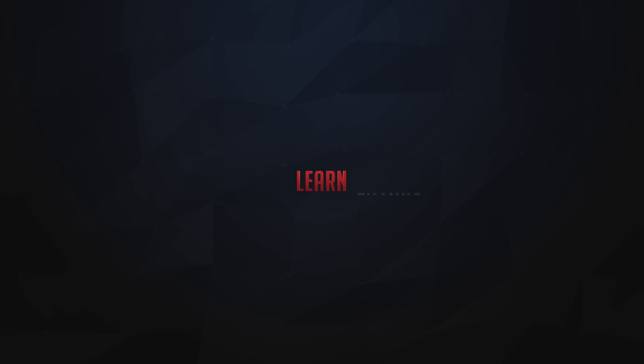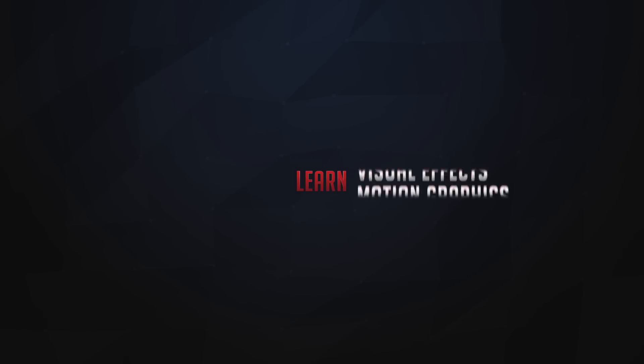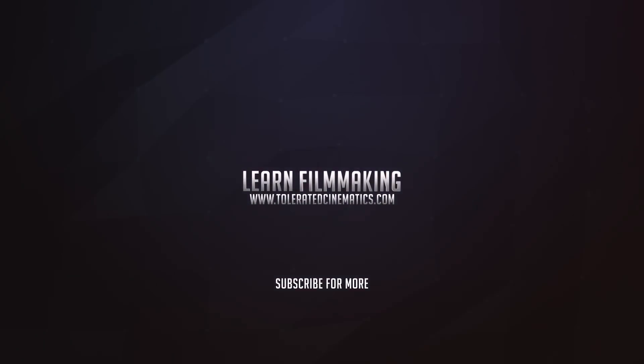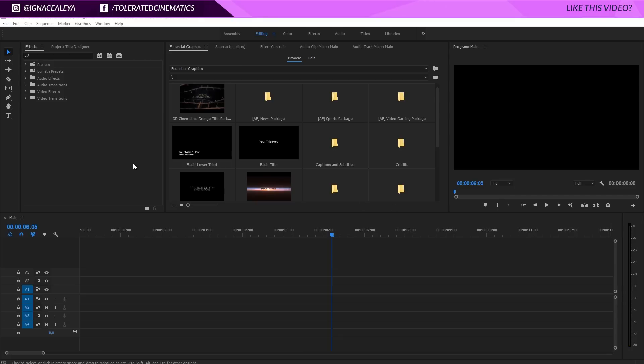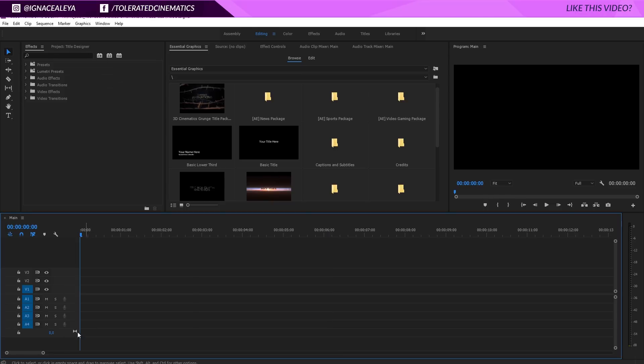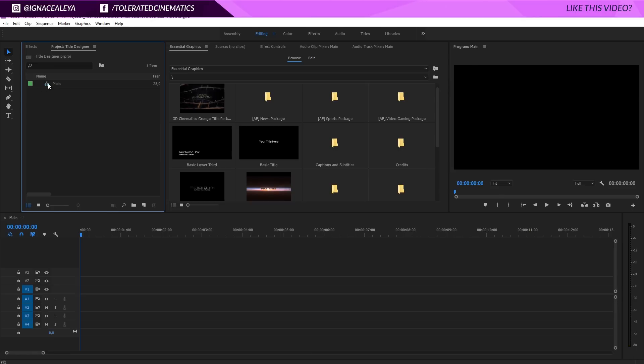All right, here we are in Adobe Premiere Pro and today I will be showing you how to create a nice clean cinematic title animation. So let's get started. The first thing that we'll do is create a new sequence.